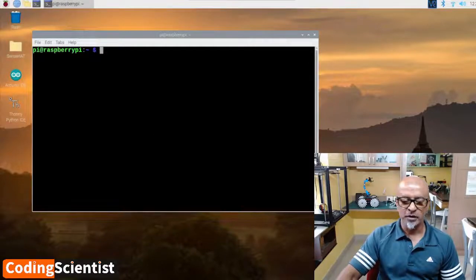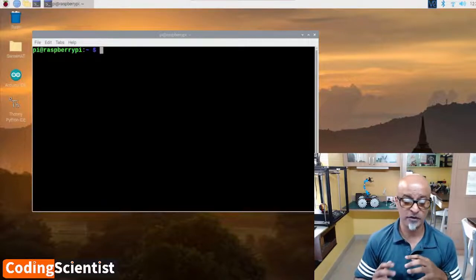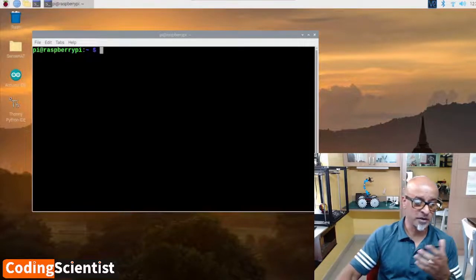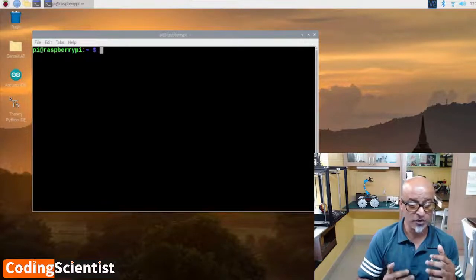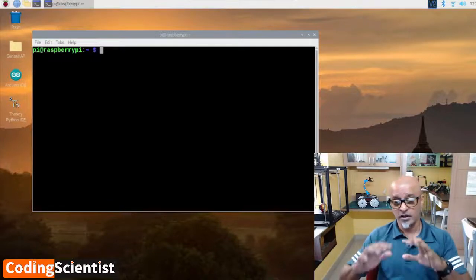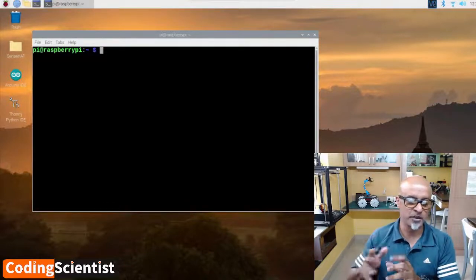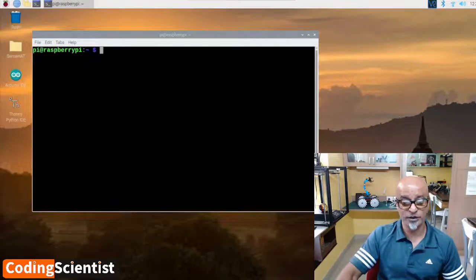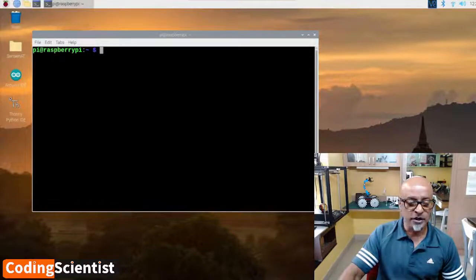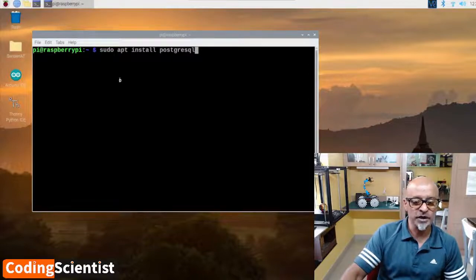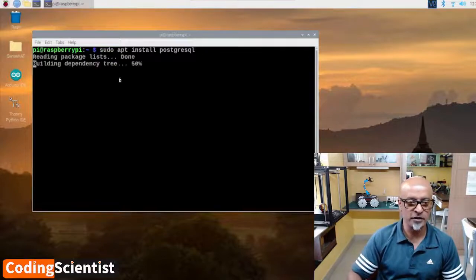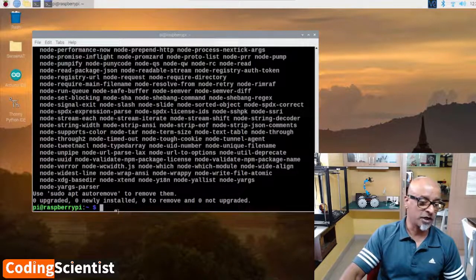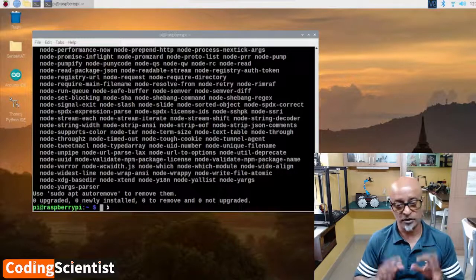Our next step is to install the PostgreSQL package by using a simple command line. Along with the PostgreSQL server, this command will also install additional bits of software such as the command line interface. The command is: sudo apt install postgresql. Hit enter. It's already installed because I have installed it.